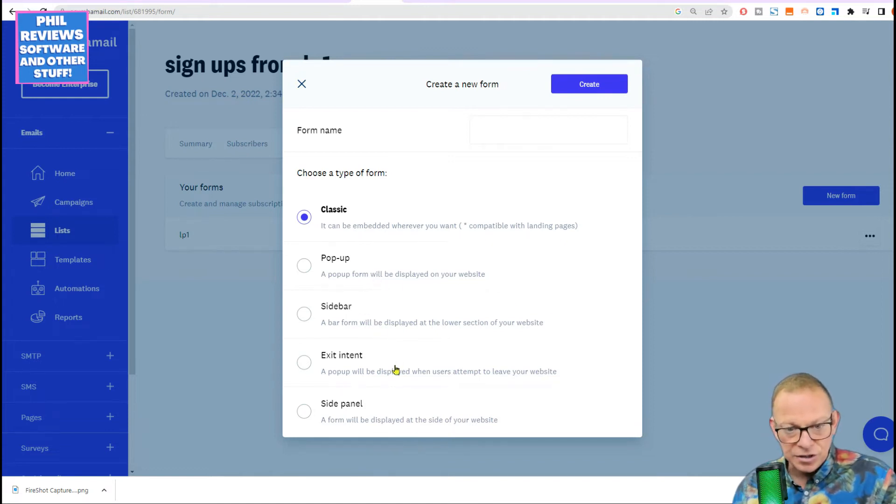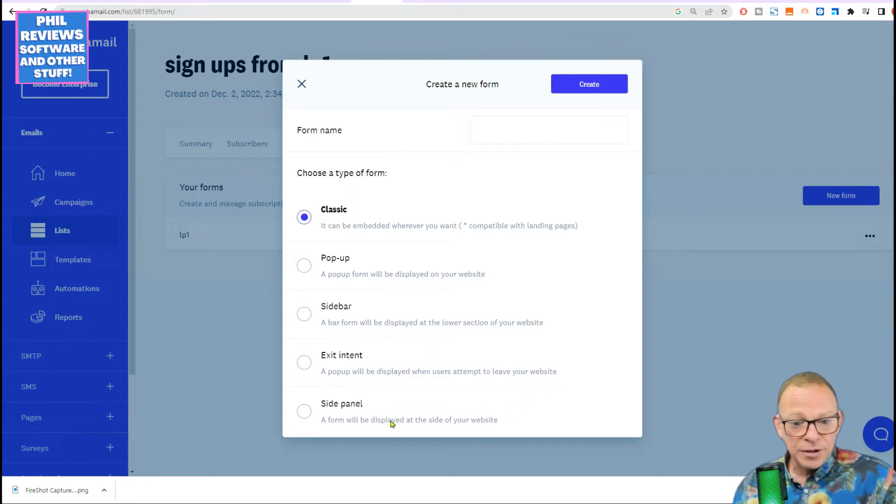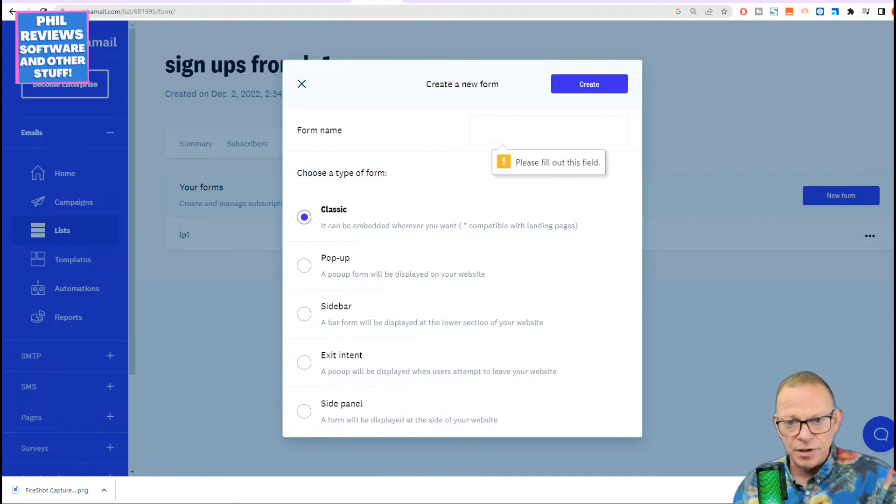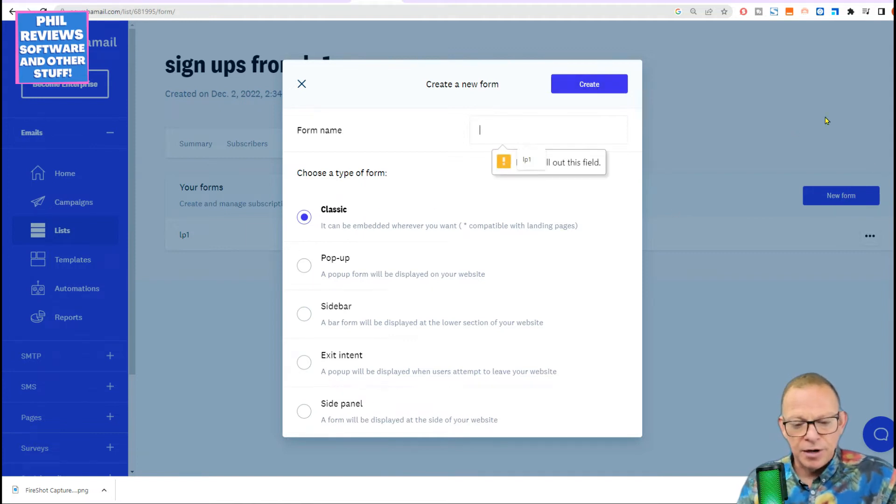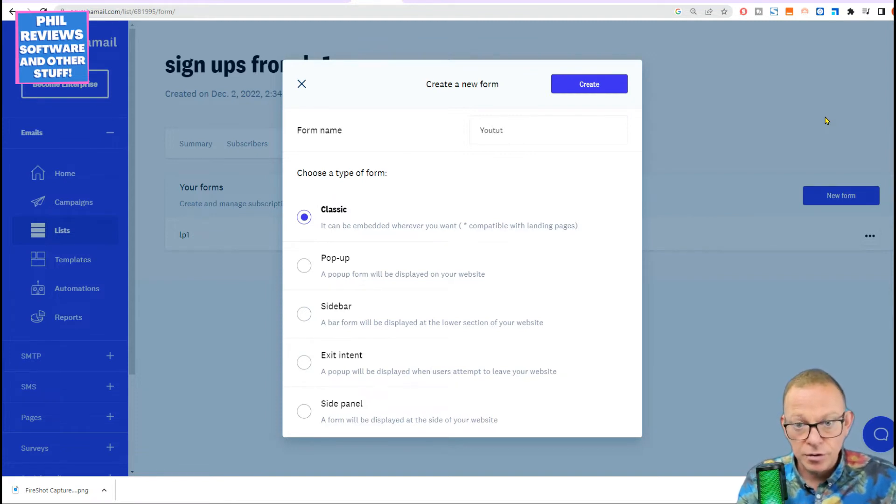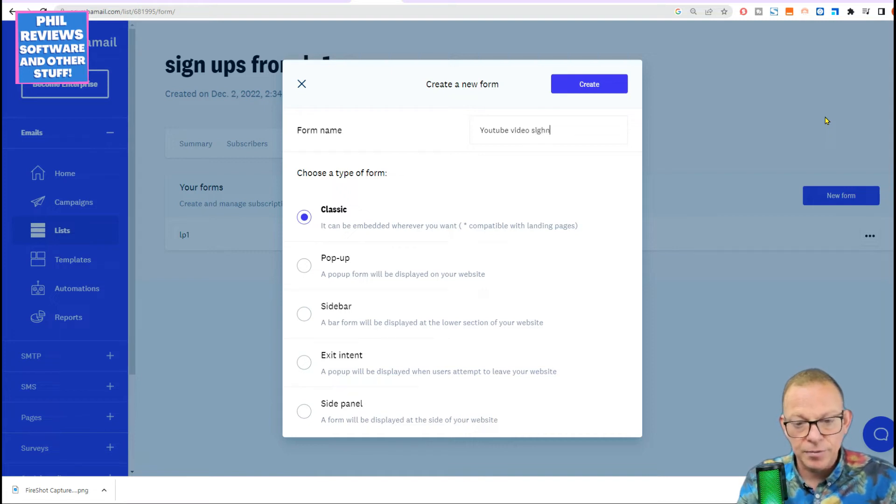So pop-ups, sidebars, exit intents. That's when someone's leaving the website. Say, don't go. Or side panels. But we're just going to do a classic one for now, which we'll include in the description. And we're going to call it YouTube Video Sign Up.